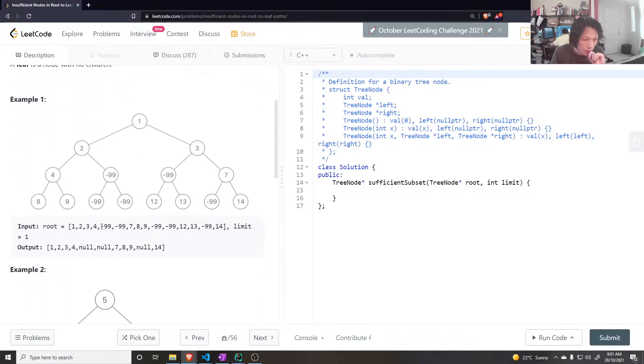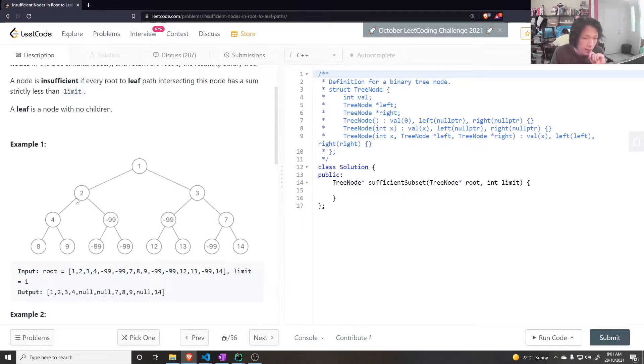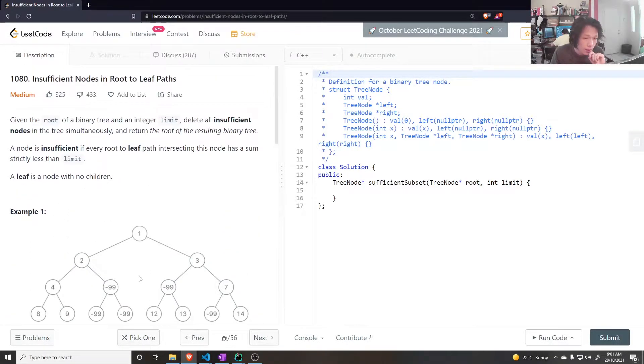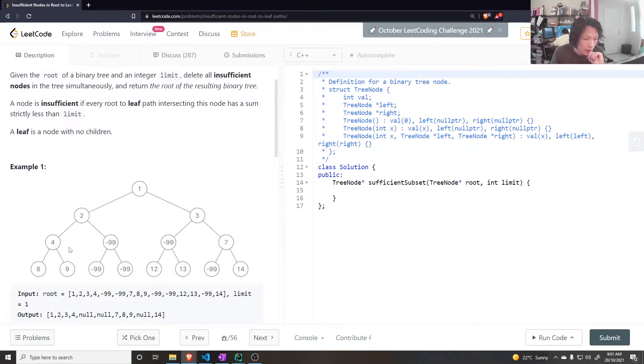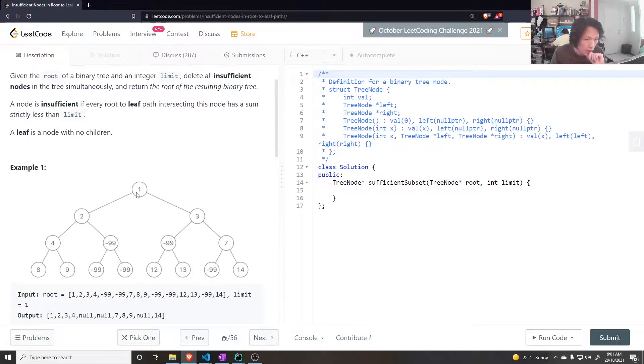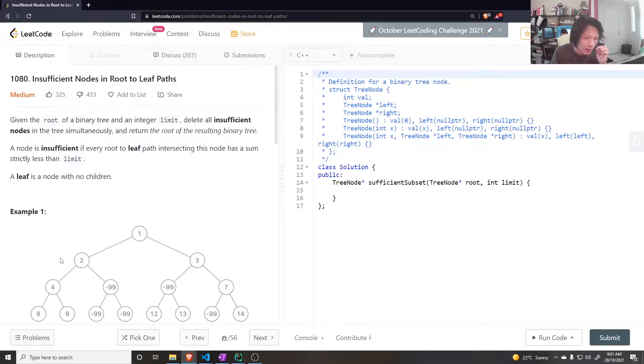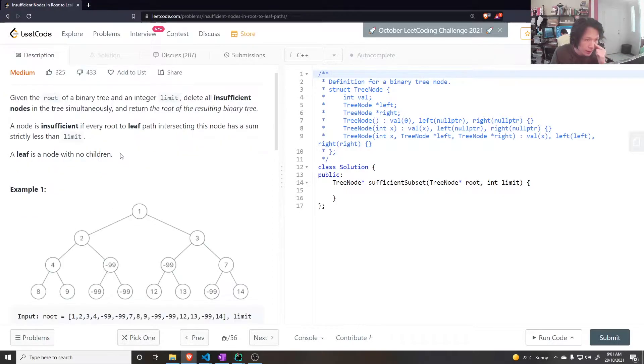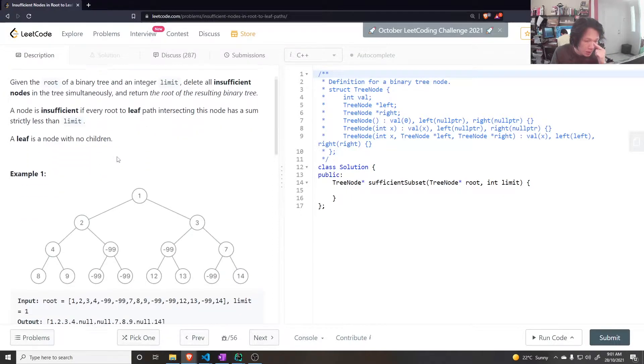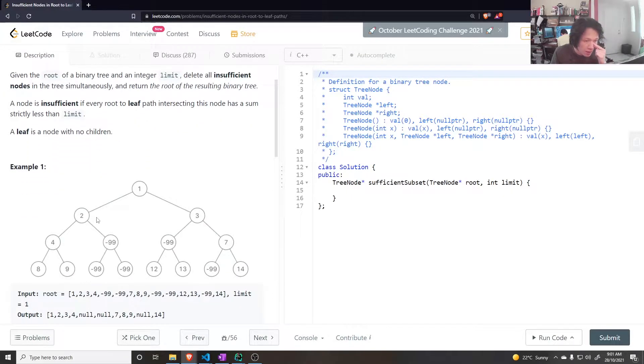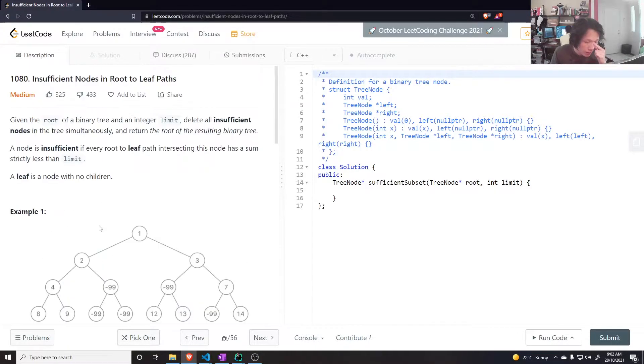Here a limit of 1, 1, 2, 4, 8. We sum that up and that's still greater than the limit so that's fine. Wait, if every root to leaf path intersecting this node is strictly less than the limit, that means for this node here 2 we have 4 paths going from the root to the leaf.